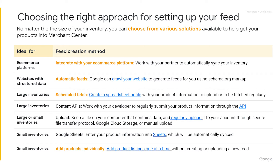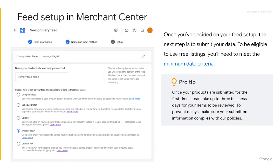While you recognize the four methods from the previous slide, you'll also notice some additional approaches for connecting your data to Merchant Center. Choose the one that works best for you. Once you've decided on your feed setup, the next step is to submit your data. To be eligible to use free listings, you need to meet the minimum data criteria mentioned previously. Once your products are submitted for the first time, it can take up to three business days for your items to be reviewed. To prevent delays, make sure your submitted information complies with our policies.